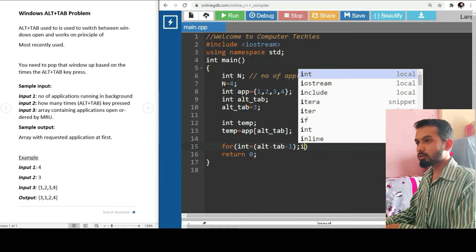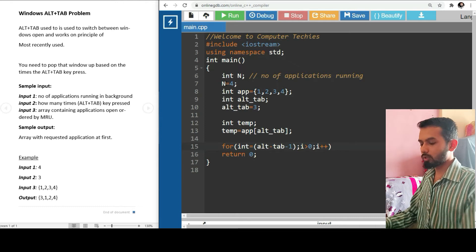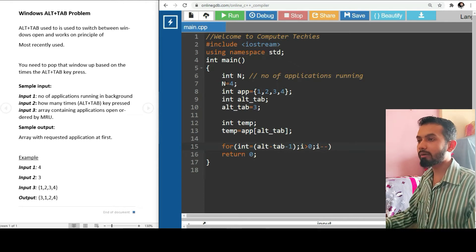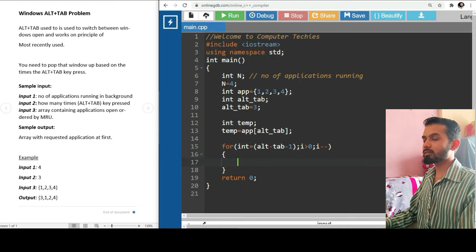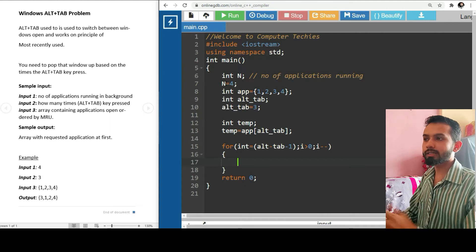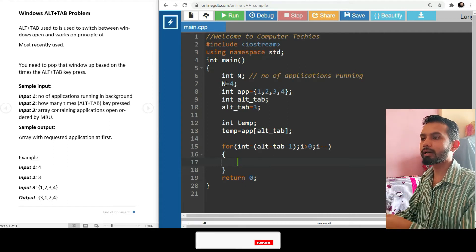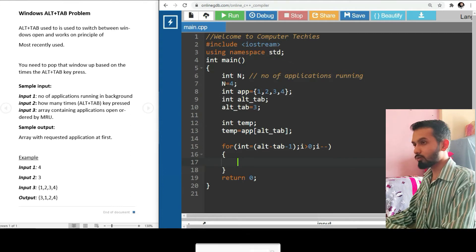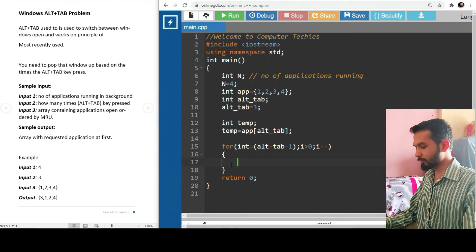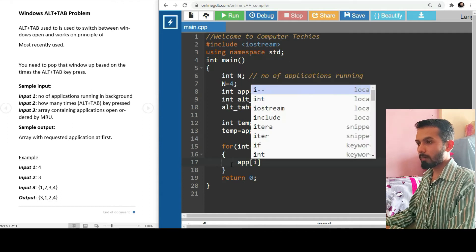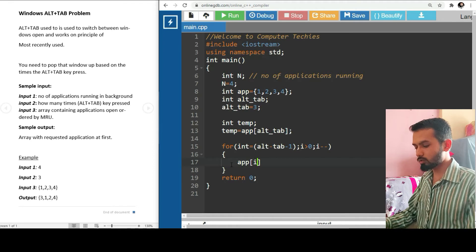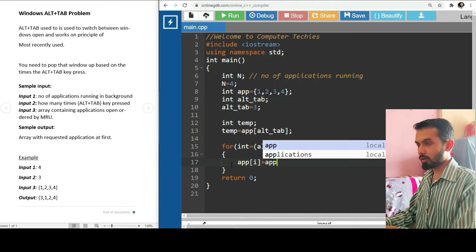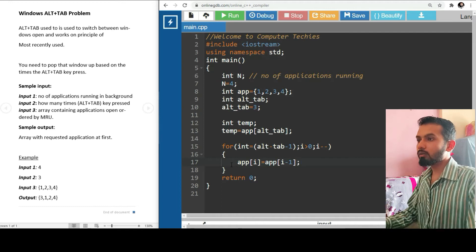Now we are iterating with a for loop: for int i equals alt_tab minus one, i is greater than zero, and i minus minus. We are backtracking. We need to replace, we need to move the elements to the right-hand side.